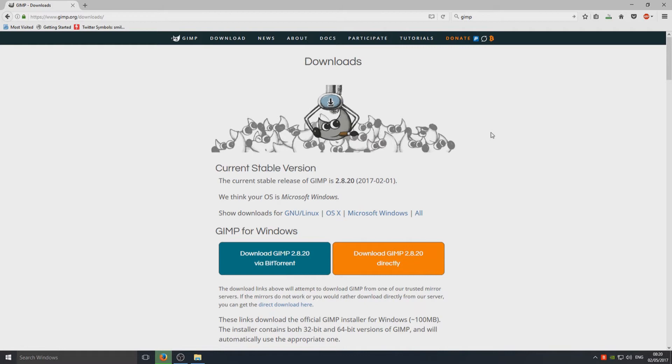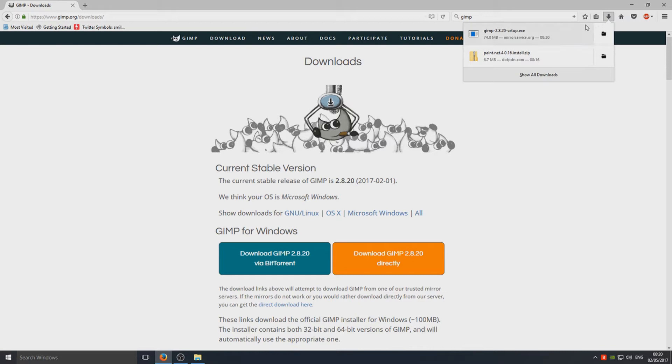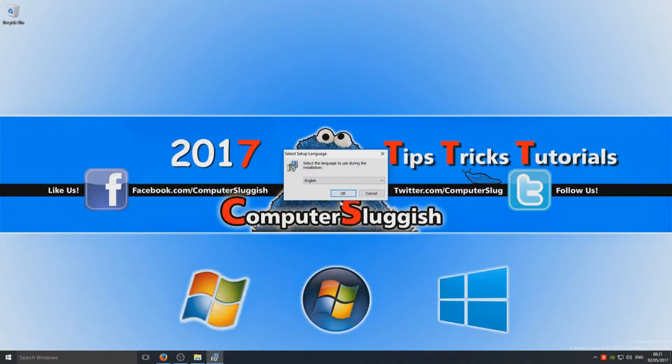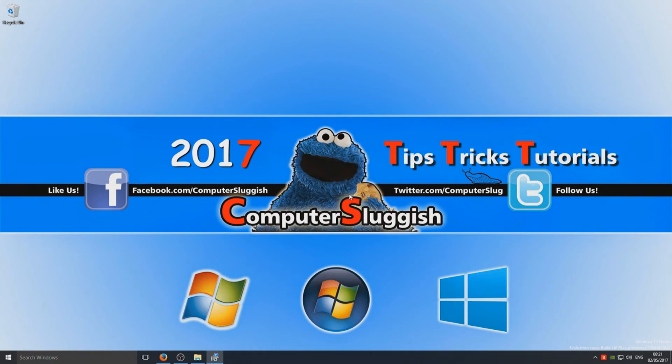So once that's finished downloading, you now click in the top right corner and select GIMP setup and you now need to select your language and hit OK.